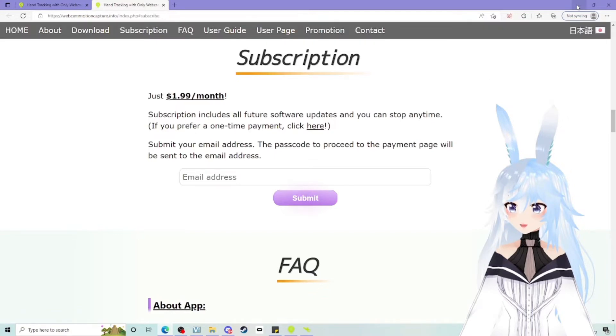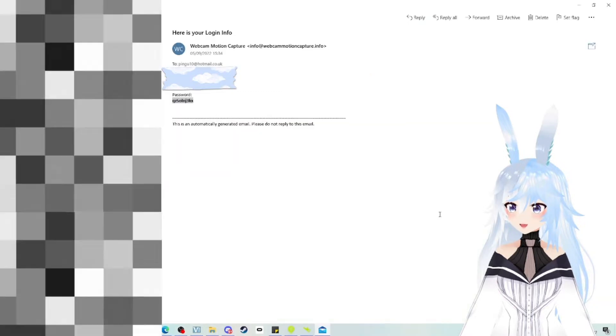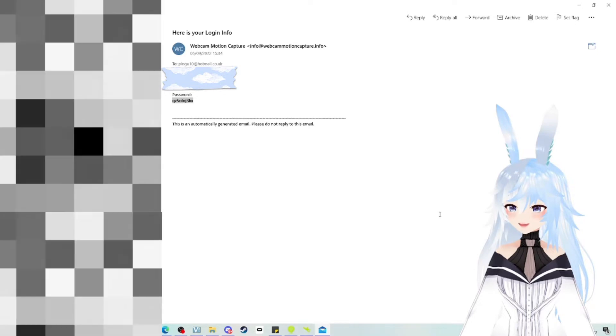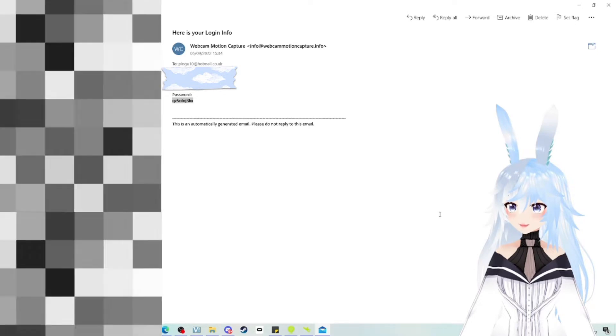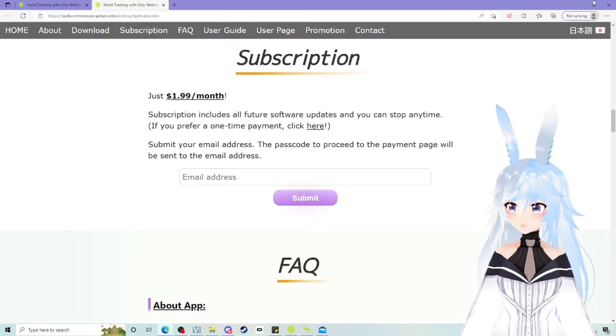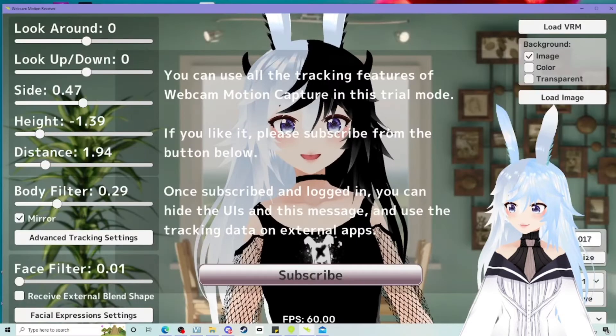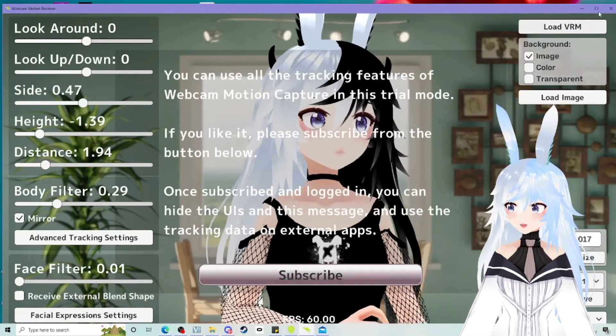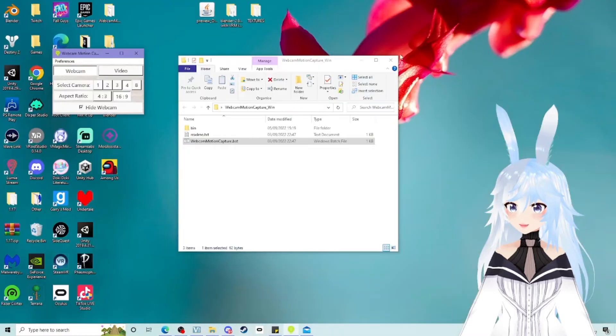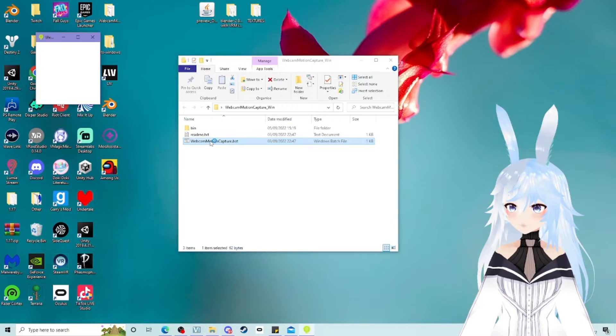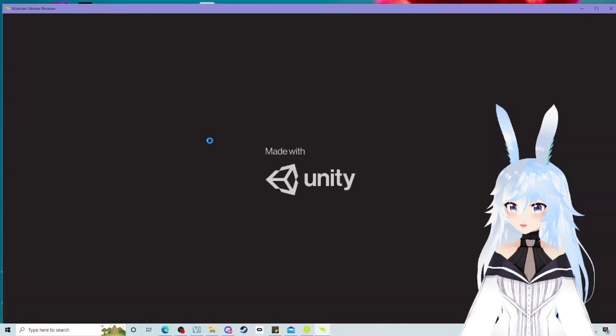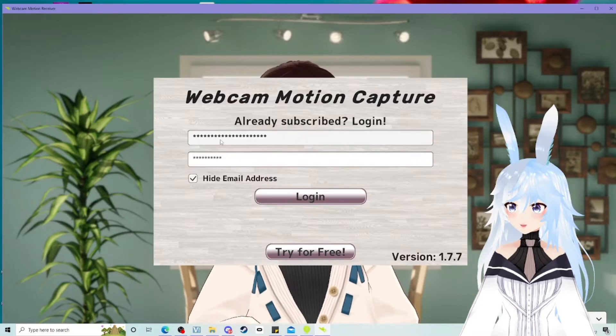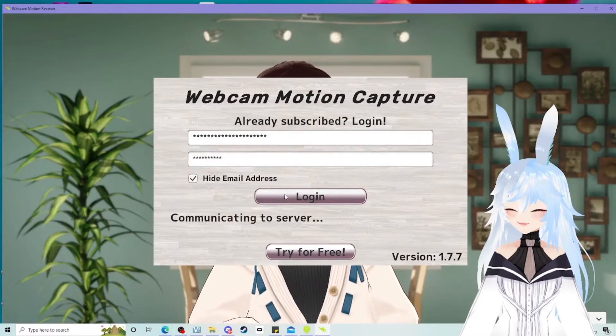Once you are subscribed, you will get an email from web motion capture with your login information, which will be your email and a custom password. You can then go back onto here, come out of it, go back in. And once you go back in, bear with me, you will be able to input your details here and log in.